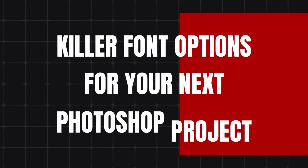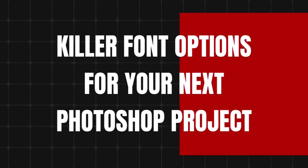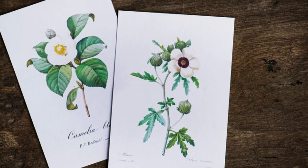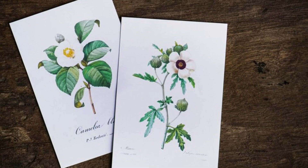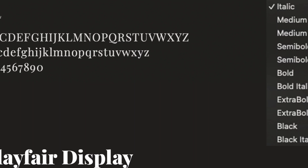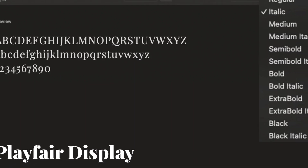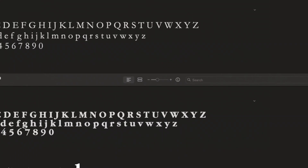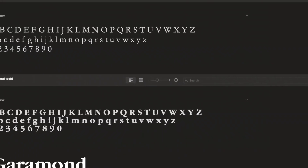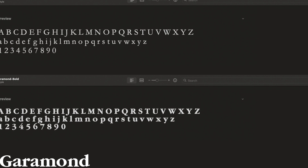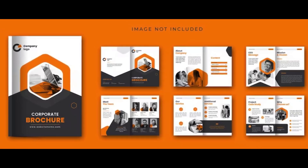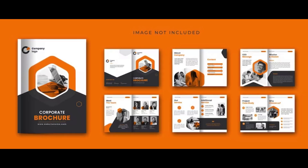Here are some killer font options for your next Photoshop project. Number one: Playfair Display — imagine fancy invitations and elegant posters, that's the Playfair Display vibe, perfect for adding a touch of sophistication. Number two: Garamond — this classic font is like a reliable friend, always there for you. It's super readable, making it great for longer text blocks like reports or brochures.